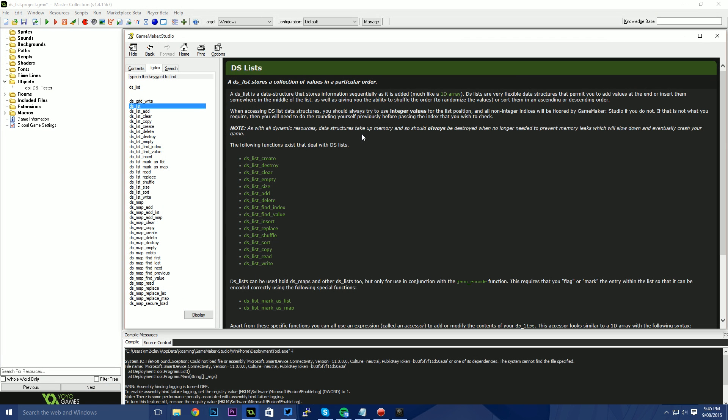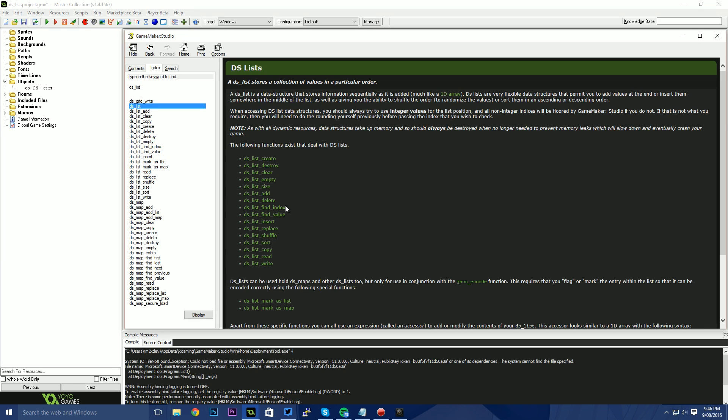So a DS list is essentially a 1D array, however, it comes with some advantages. Those advantages are in the functionality that GameMaker offers you for using a DS list over a 1D array. Some of these advantages can be found in the form of the functions that are available to us.